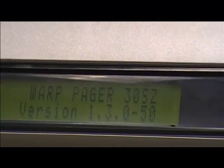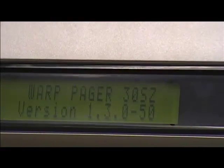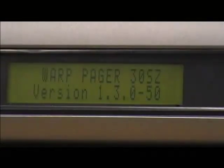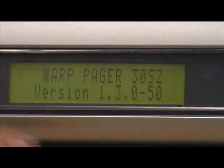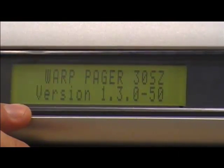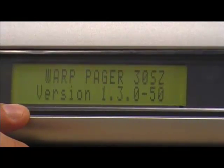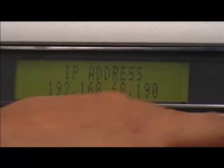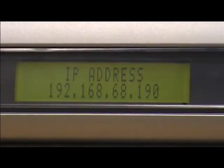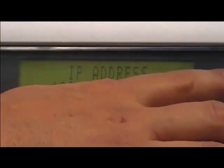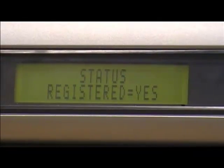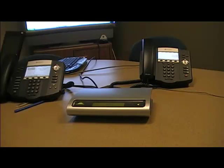We can toggle through the list of LCD screen options to the registration status. You can see we have the same IP address that we had previously. Now you can see we have a status of registered equals yes. This means the warp pager successfully registered with the host service provider. At this time, we can place a test call to the warp pager.